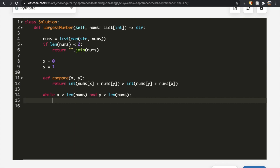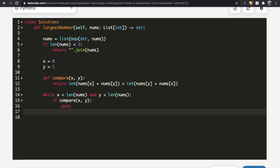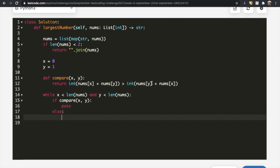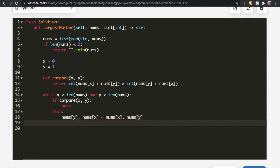Inside a while loop — while x < len(nums) and y < len(nums) — we call compare(x, y). If it returns True, x+y is already bigger, so we pass. Otherwise, we swap: nums[x], nums[y] = nums[y], nums[x]. At the end of each iteration we increment y by 1.